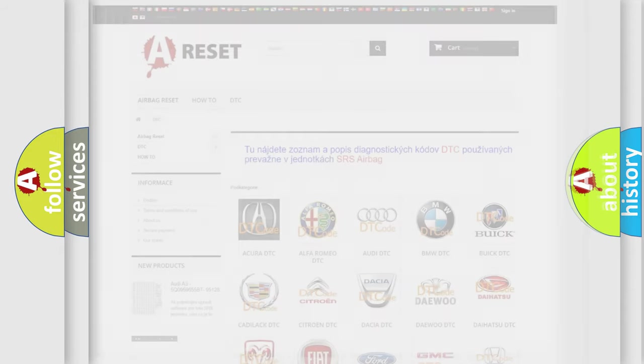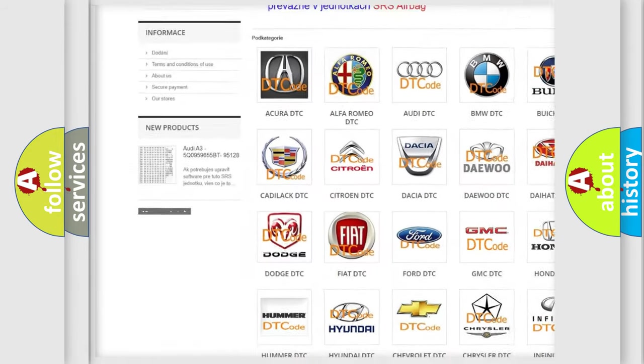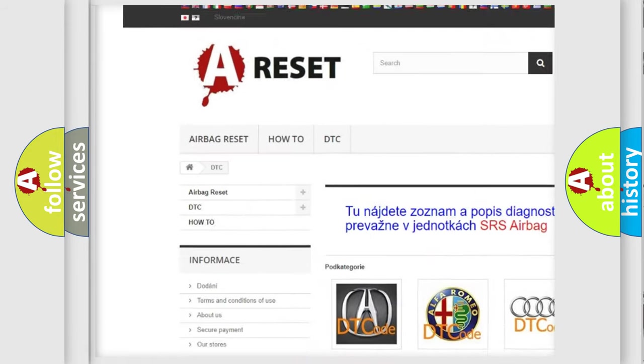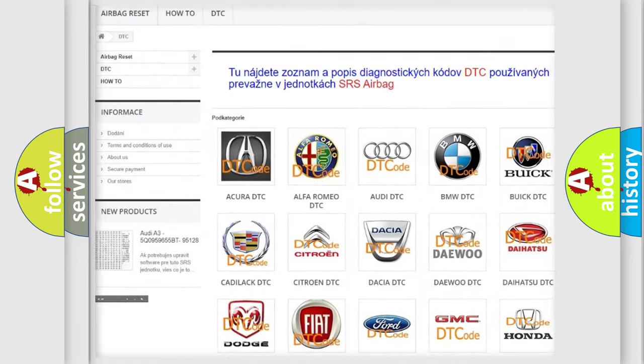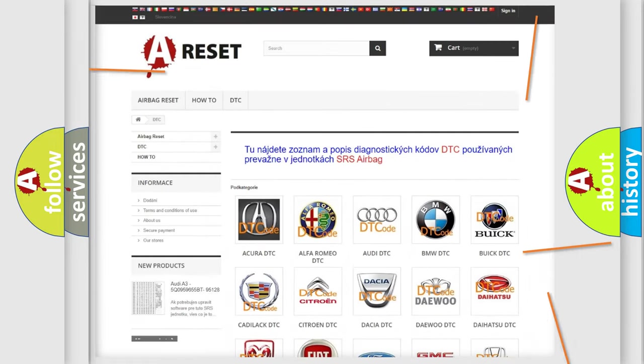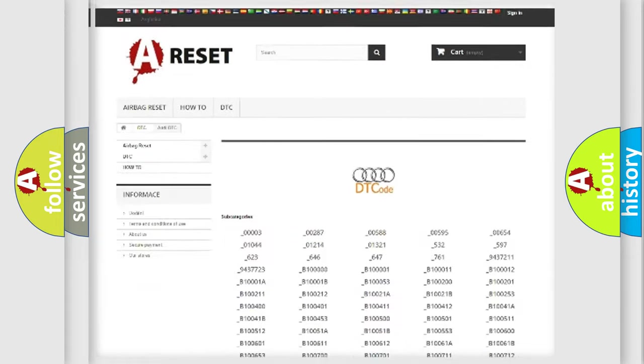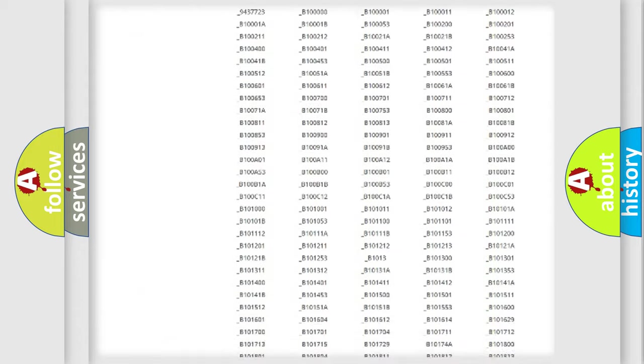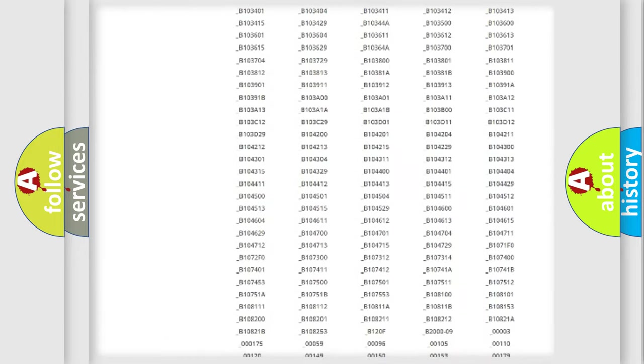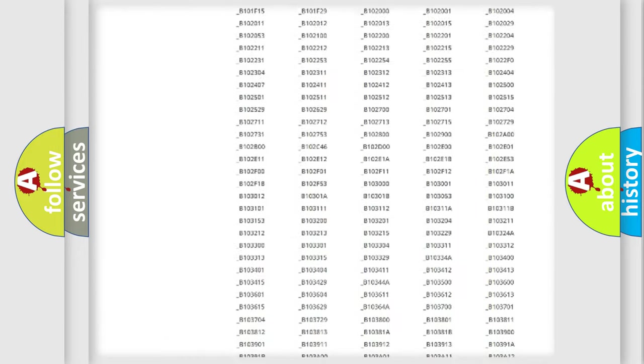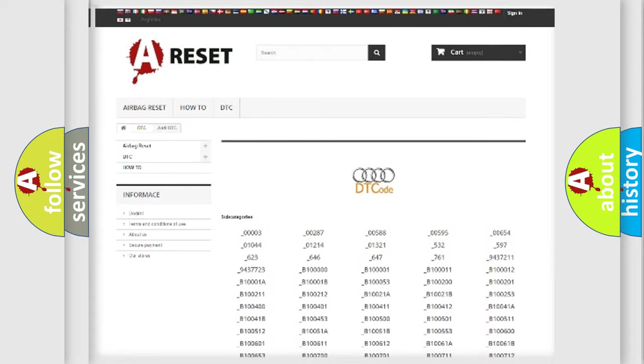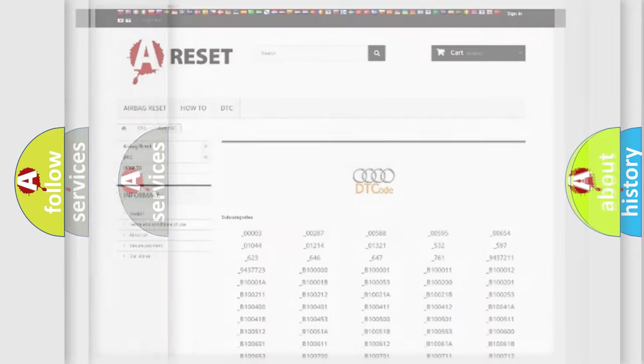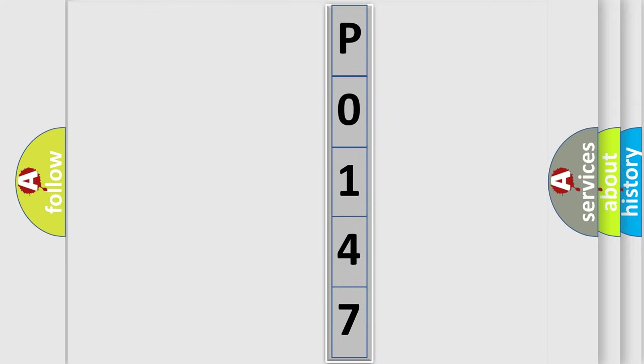Our website airbagreset.sk produces useful videos for you. You do not have to go through the OBD2 protocol anymore to know how to troubleshoot any car breakdown. You will find all the diagnostic codes that can be diagnosed in a car, Audi vehicles, and also many other useful things. The following demonstration will help you look into the world of software for car control units.